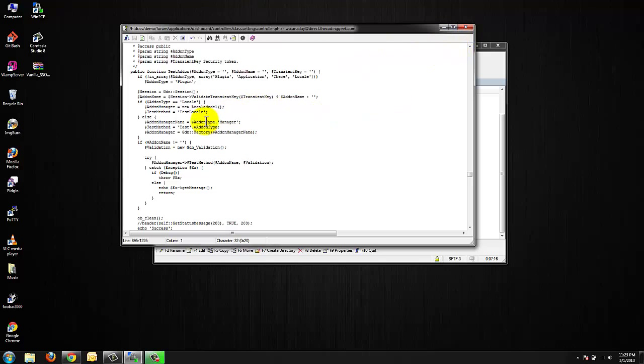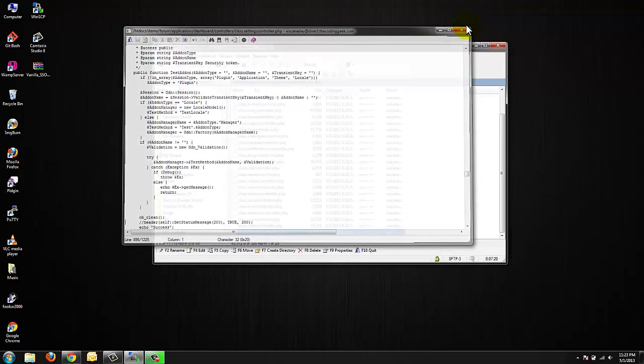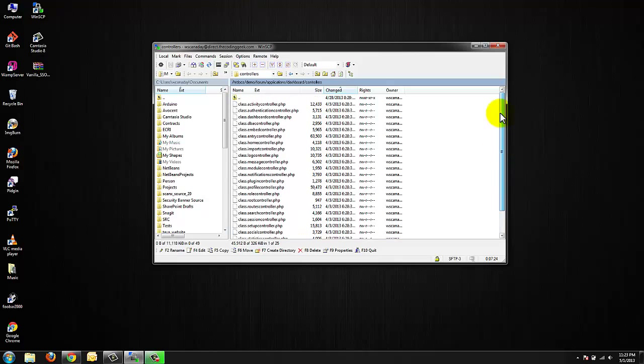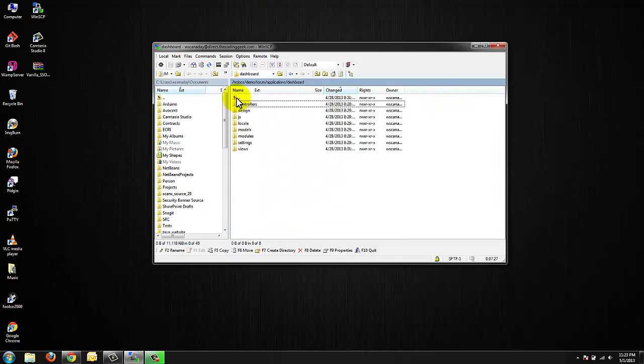So as you can see I've made the change I've saved my file I'm going to close this and we're going to go ahead and upload our necessary plugins that we need to establish the link between our WordPress website and our Vanilla Forums system.